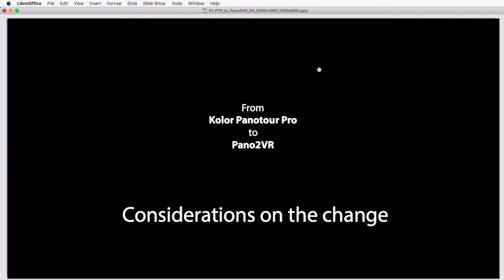I've used both programs for years for production purposes, showing them and teaching about them in workshops and video tutorials. I'm here now to share some considerations for all those people who are thinking about changing from Panotour Pro to Pano2VR.